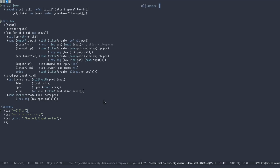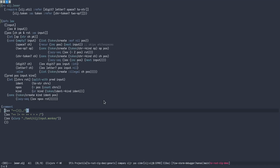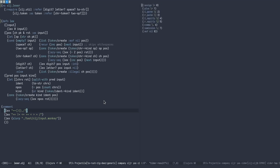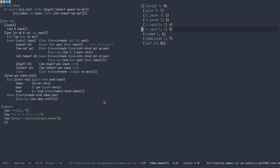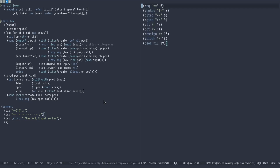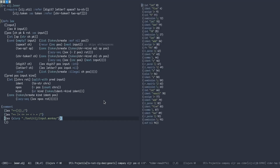Now the first thing we can do is to call the function we want to understand with a couple of different inputs. That will already give us an idea of the shape of the return for a specific input. This is why you sometimes see these comment sections at the bottom of some Clojure files with some function calls to try.